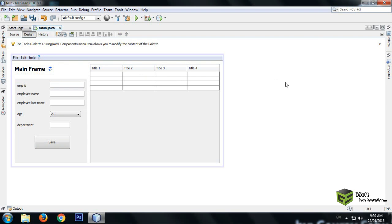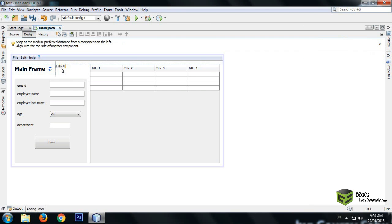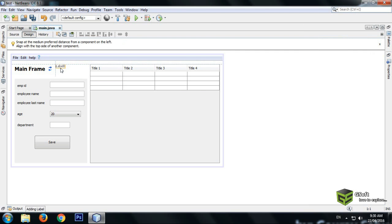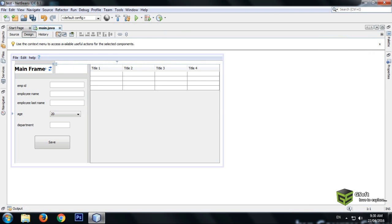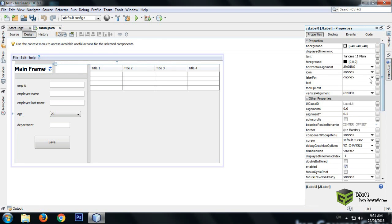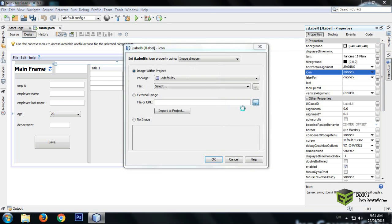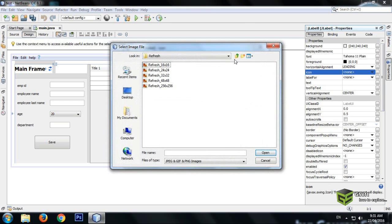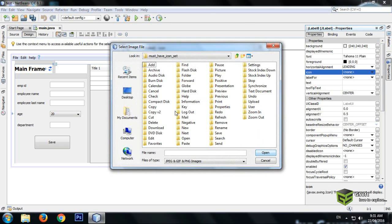Drag it here, and again take another label. Rename it to null and again go to properties, icon, and select the image for delete.